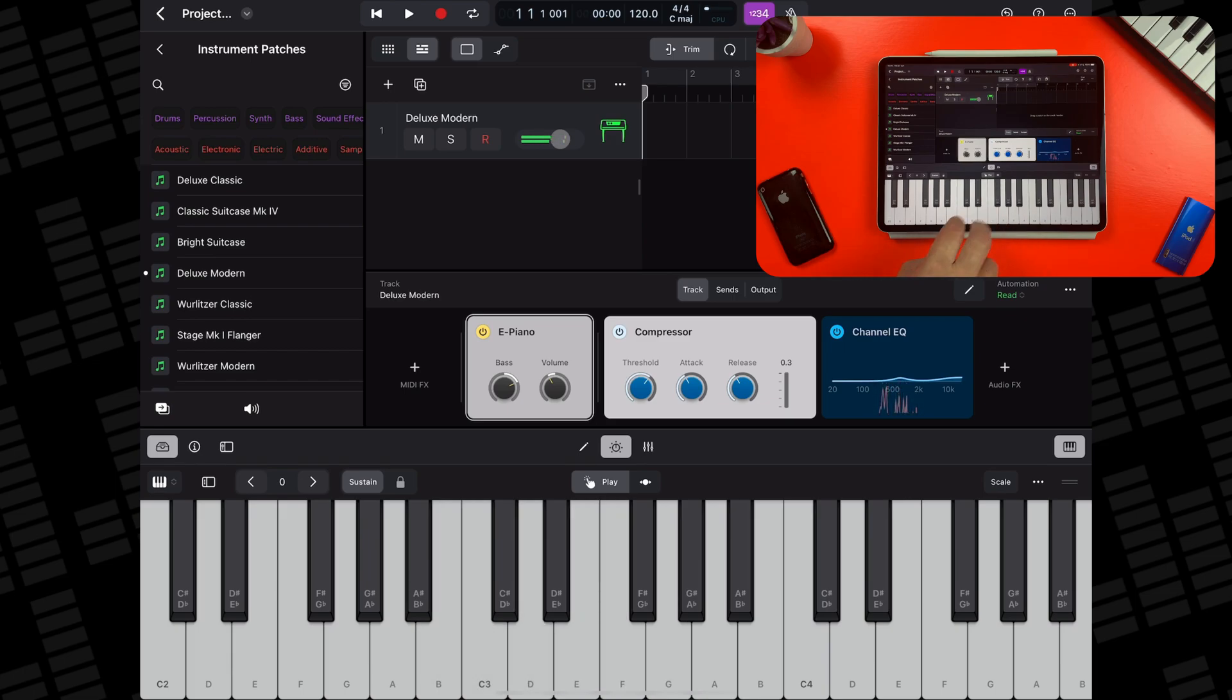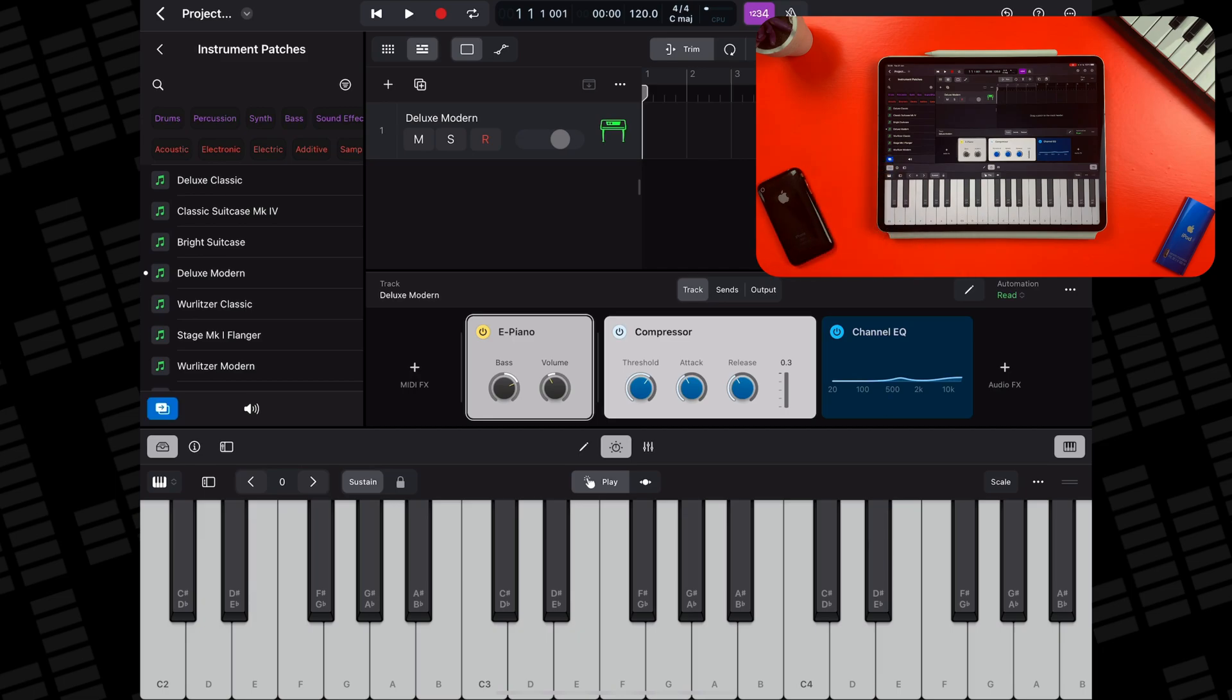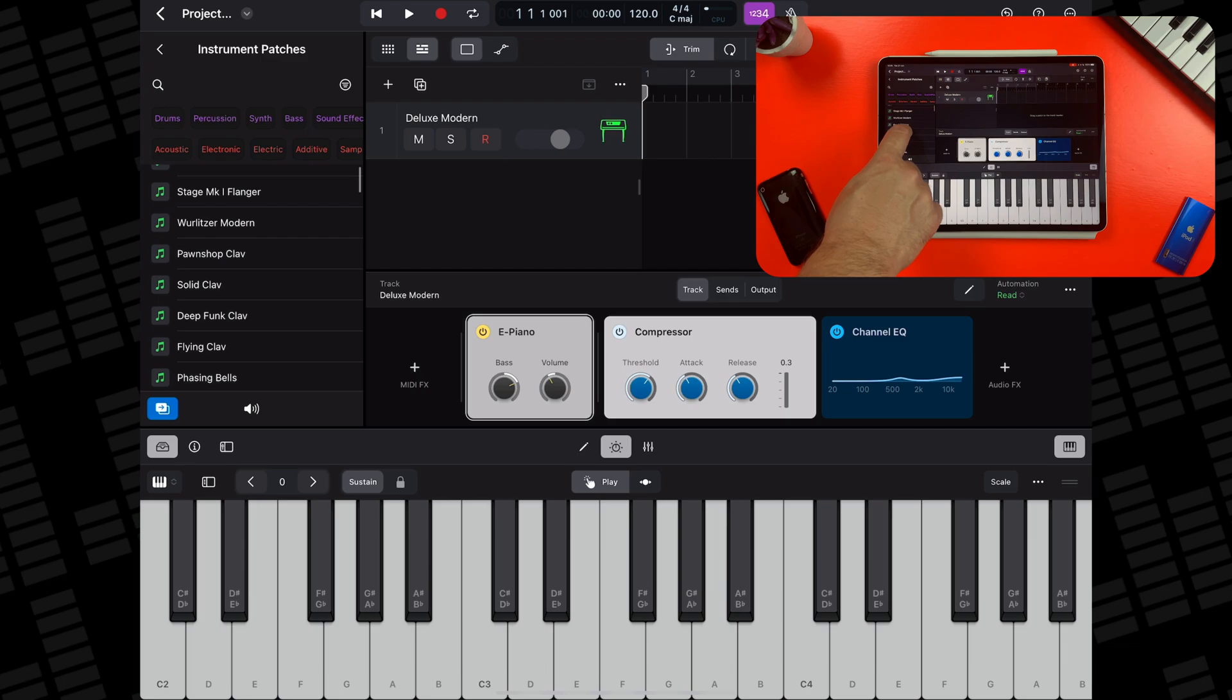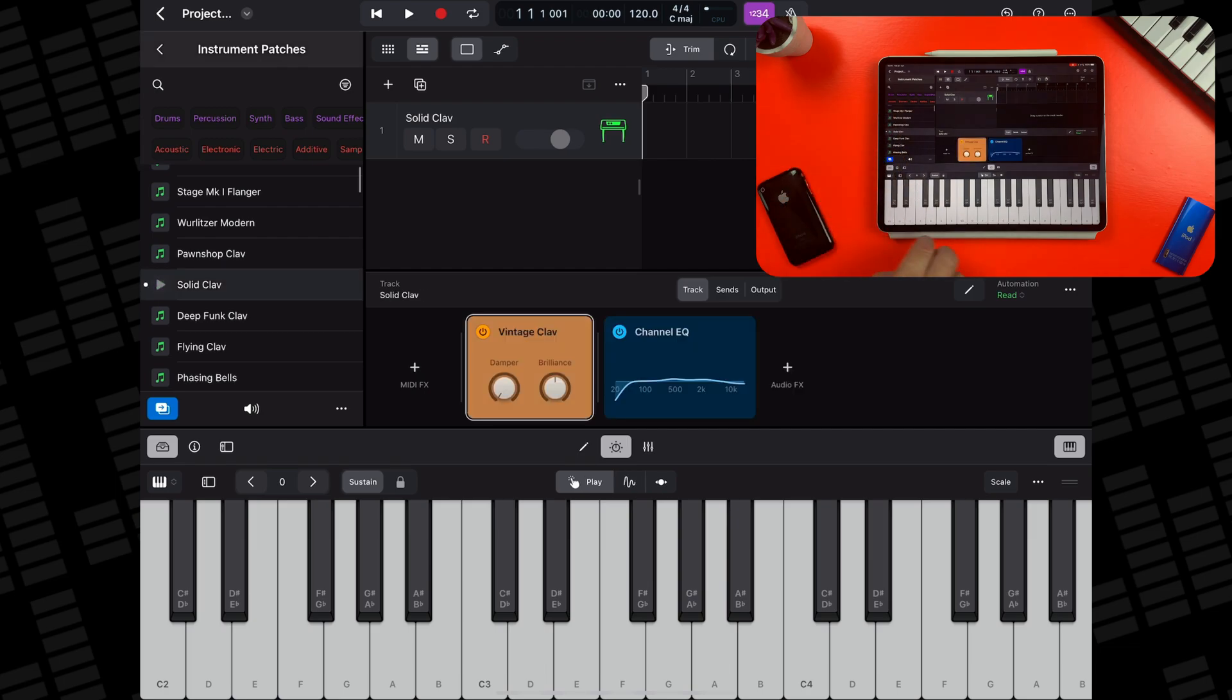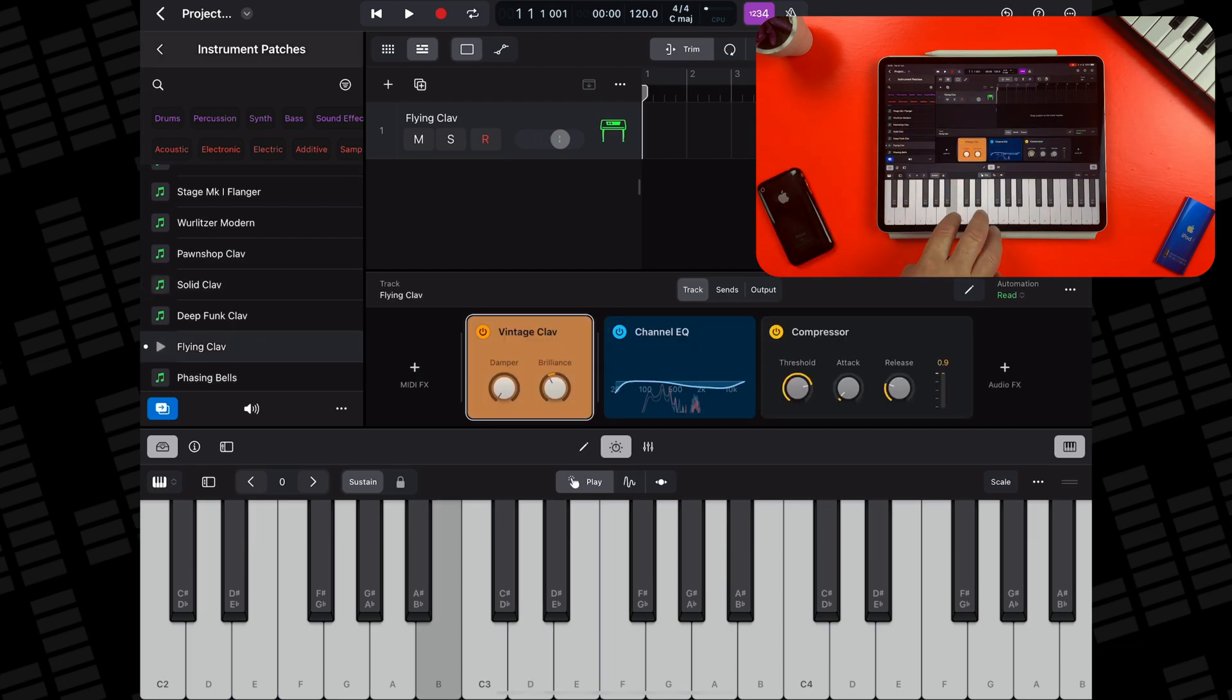Alternatively, you can tap the Replace button in the bottom left of the browser window and simply tap on a patch to have it replace the one currently loaded onto your track instantly.